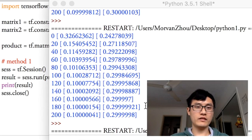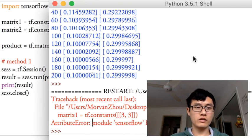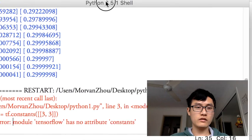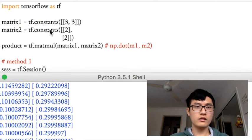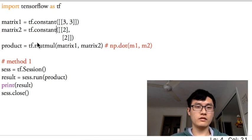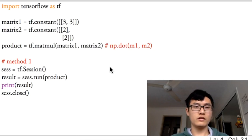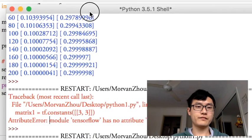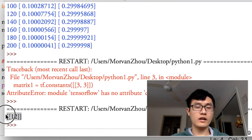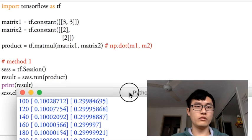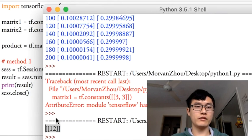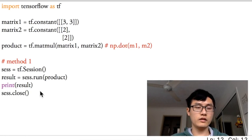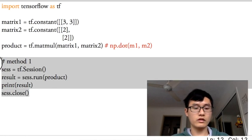This is from last tutorial. Oh, what's wrong? TensorFlow constant. We don't have S at the end. So just run it again. And then yeah, the output of these two matrix multiplication is 12, as I said before. So this is method 1. We just comment this out.